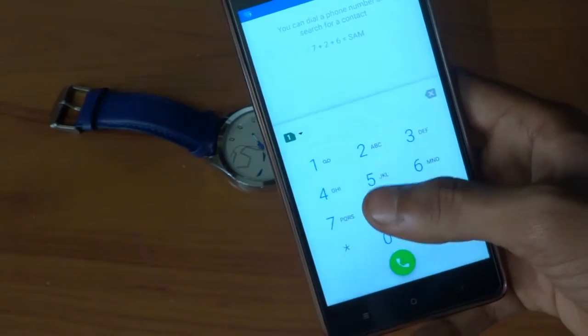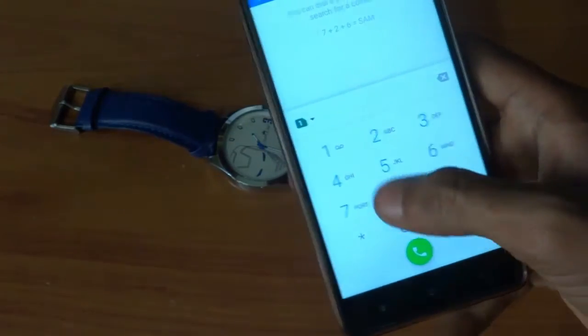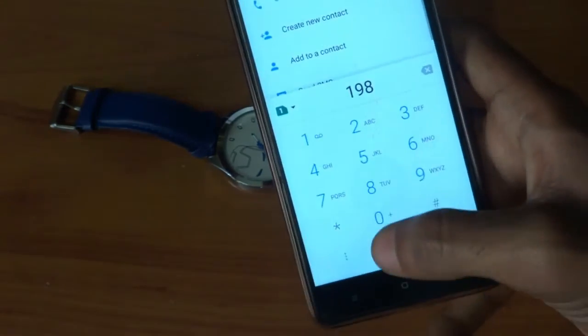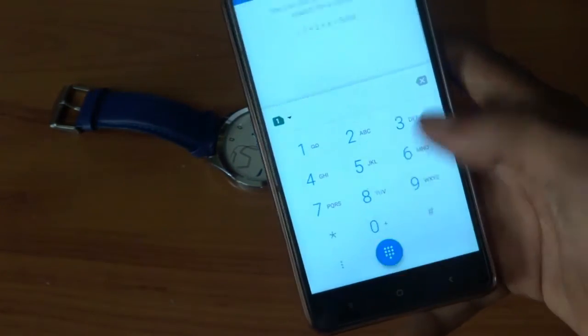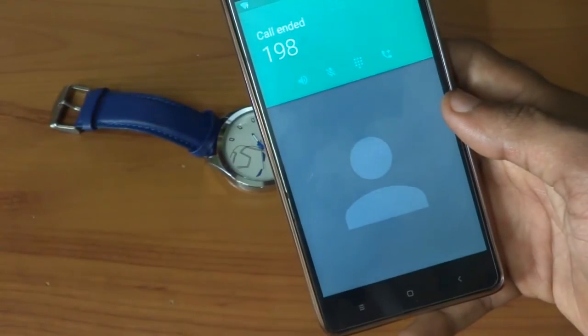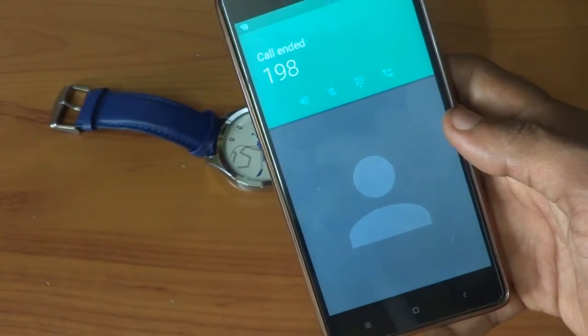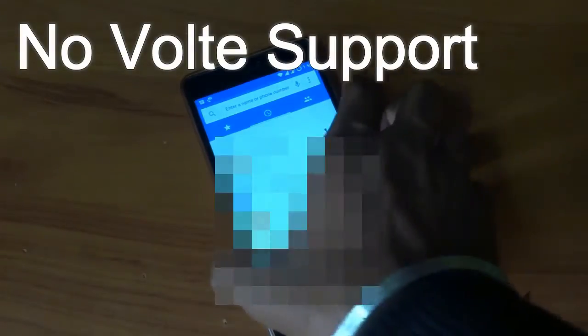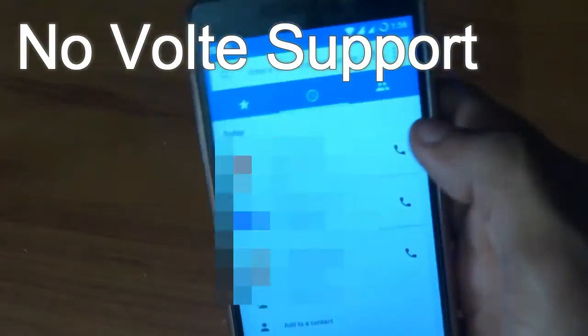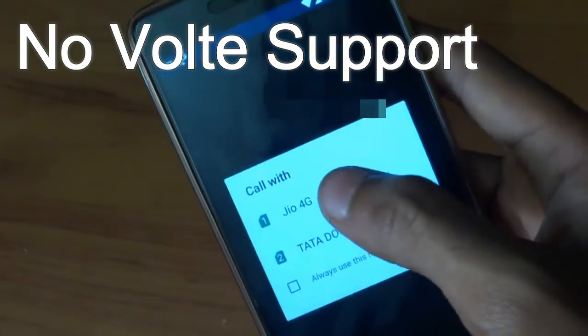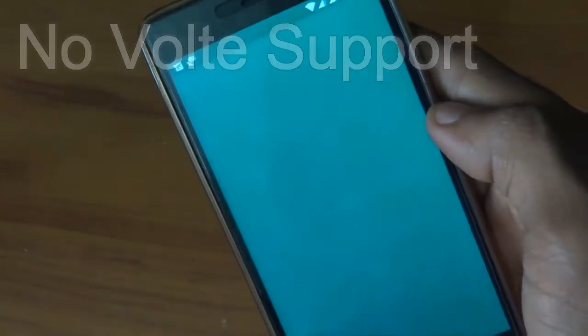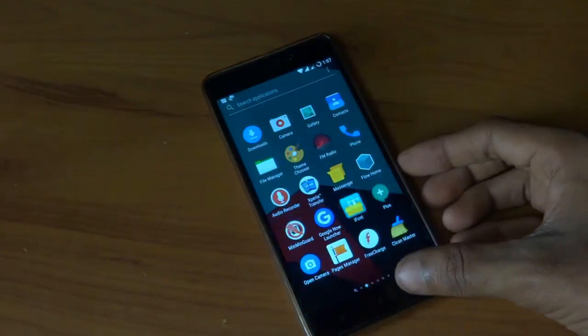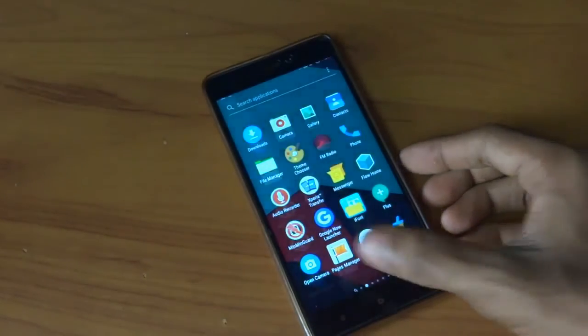Let me go into the dialer and show you whether VOLTE is working or not. As you can see the call got disconnected automatically. So let me try once again. No guys, there is no VOLTE support for this ROM right now. In the upcoming builds there might be support of the VOLTE feature, so stay tuned.